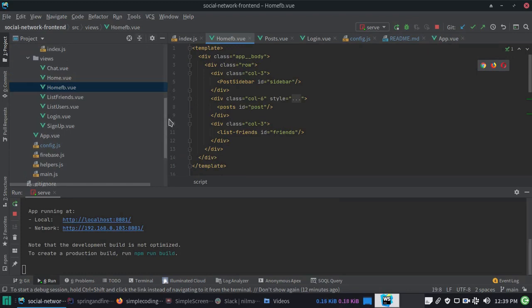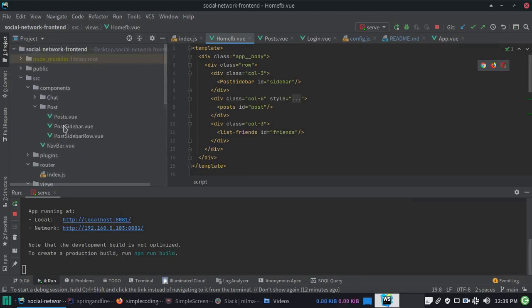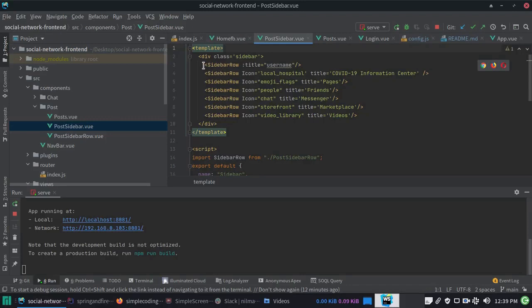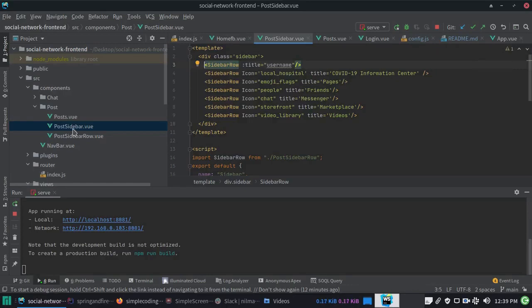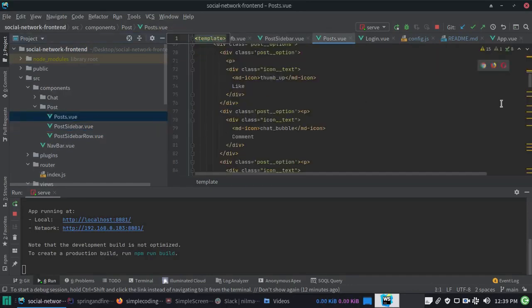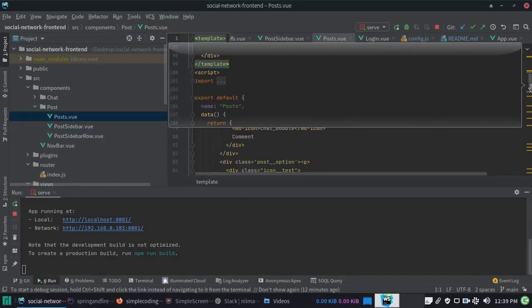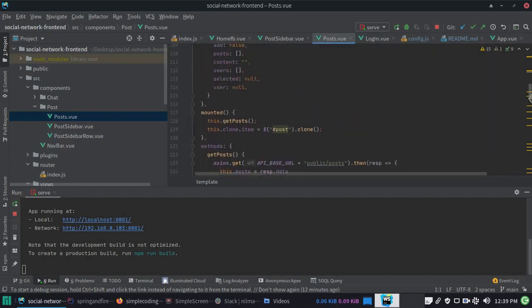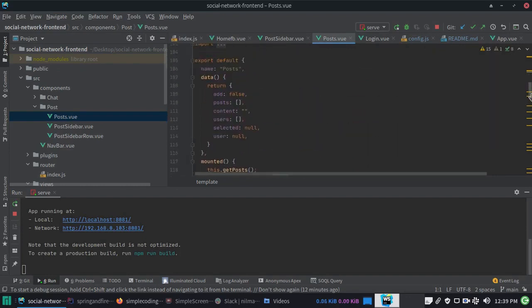In the post component, we are fetching all the posts into this array. On component mount, we will execute the get post method.